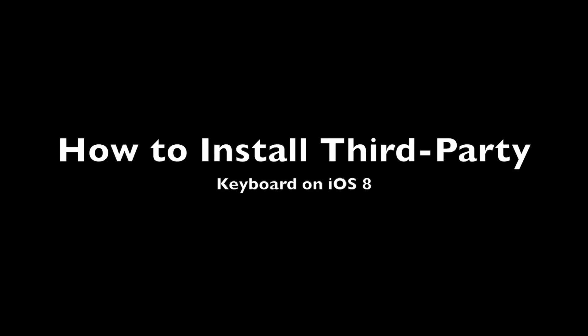Hey everybody, this is Mark and today we're going to be showing you how to install third-party keyboards on iOS 8 Beta 2.